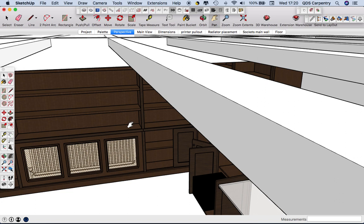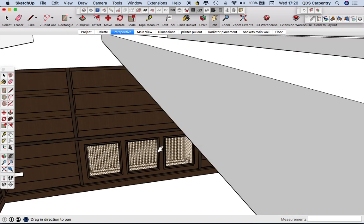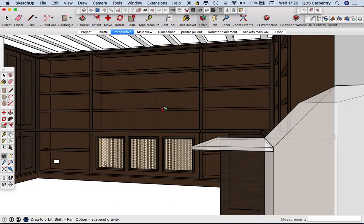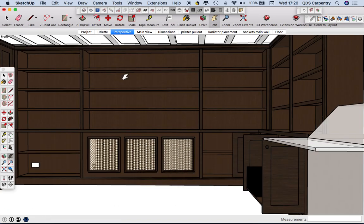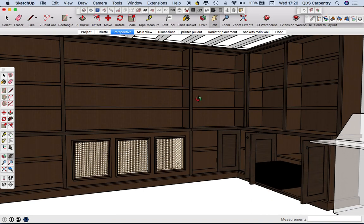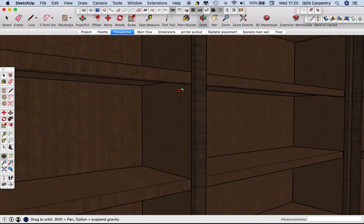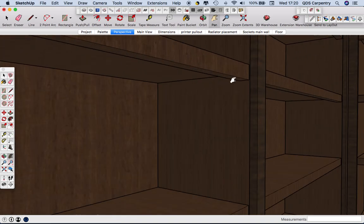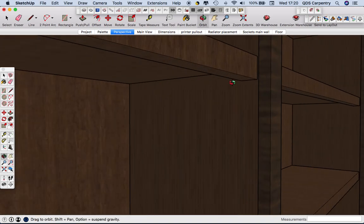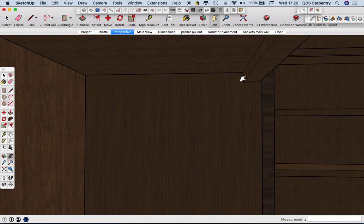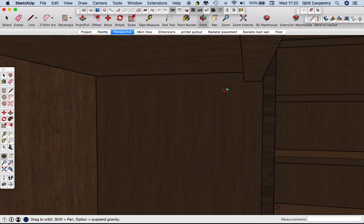But this job for example, this will be solid oak with some veneered boards as well and there'll be lighting running under the lips of all these shelves so we'll be cutting little holes through where the strip light will run through there and that'll all get CNC'd.